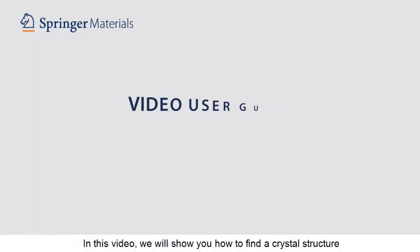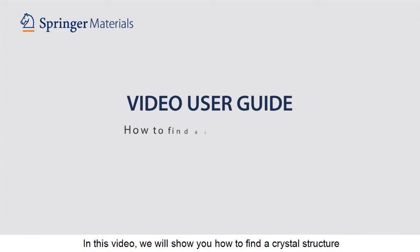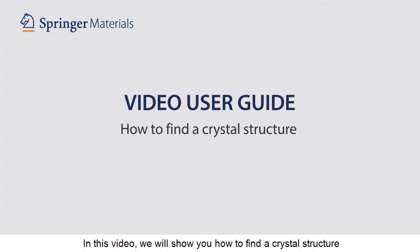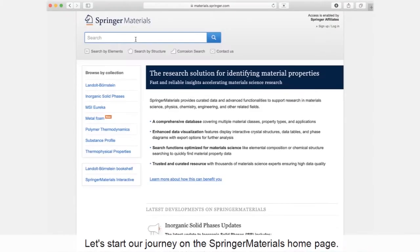In this video, we'll show you how to find a crystal structure. Let's start our journey on the Springer Materials homepage.